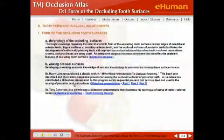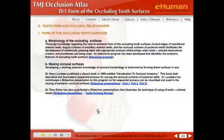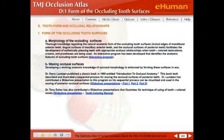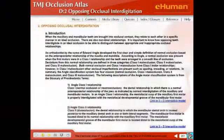The next section we're going to look at in the TMJ Atlas is the Tooth Form and Occlusal Relationship section. We'll click on that — this covers the morphology of the occluding surfaces and how to do wax-ups. There's a slideshow on this from Harry Lundin and a nice slideshow on tooth-colored waxing from Tony DeHair, which are very good adjuncts for lab work.